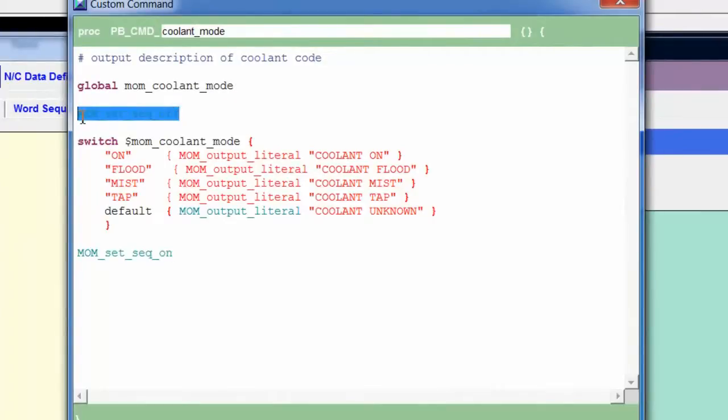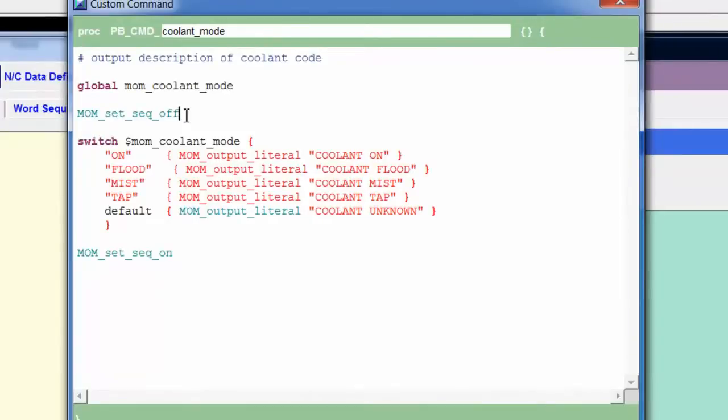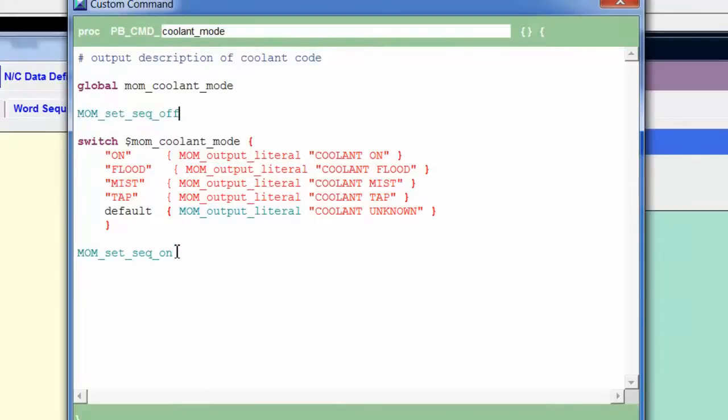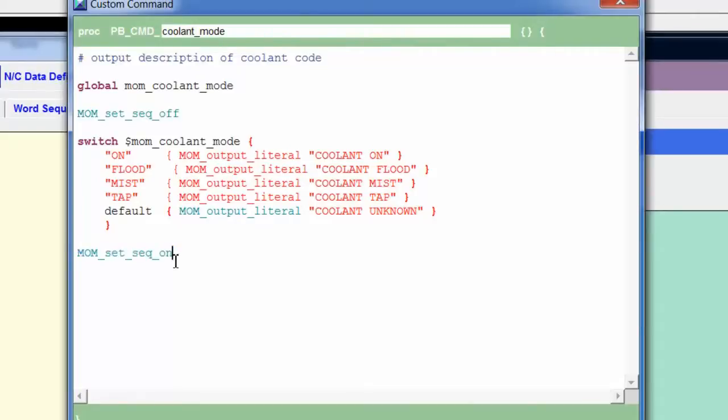We have the global command. We're bringing in the variable mom_coolant_mode. Then I do something that I don't normally recommend. I'm turning off sequence numbers inside of a custom command. The reason I don't recommend that is sometimes I build a post processor that I don't want sequence numbers on ever. If I've turned it off inside of a custom command, I'm probably going to turn it on also. It can be difficult for me to find where that pesky mom_set_seq_on command is if it's inside of a custom command that I didn't look at. Normally, I don't do this, but for the purpose of this demonstration, I wanted to turn off sequence numbers.